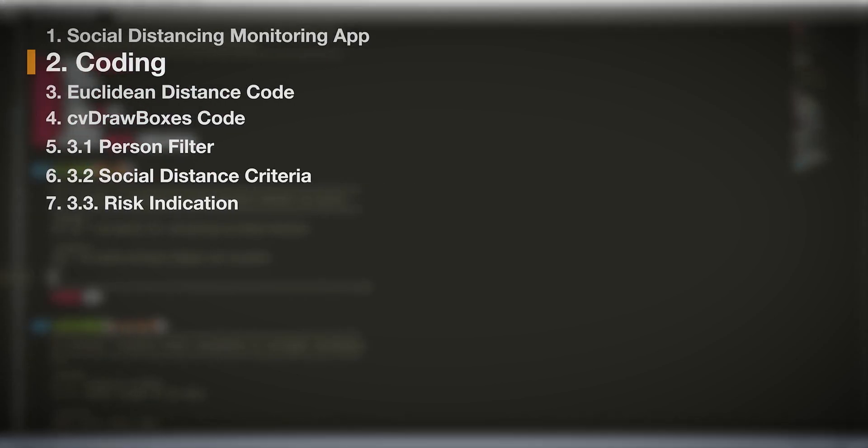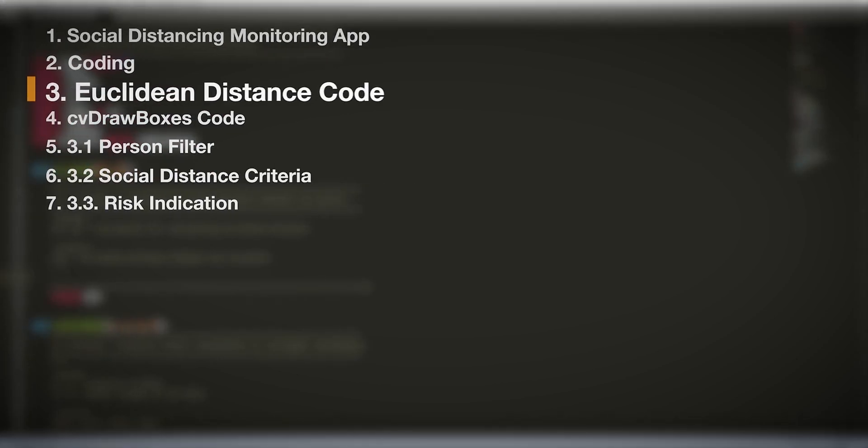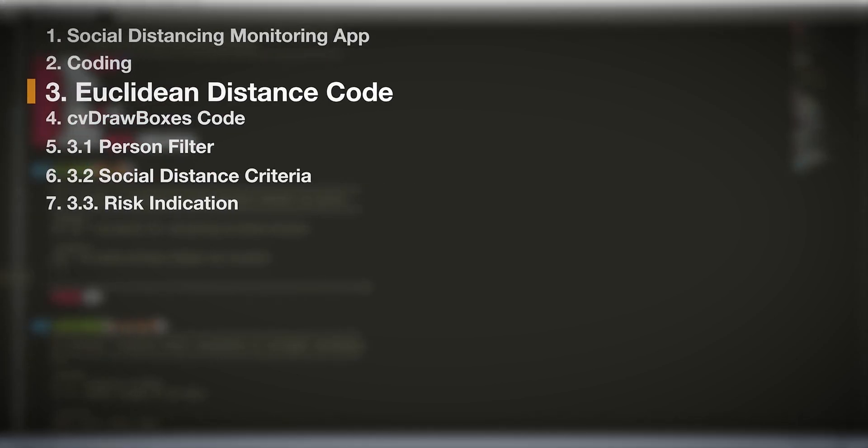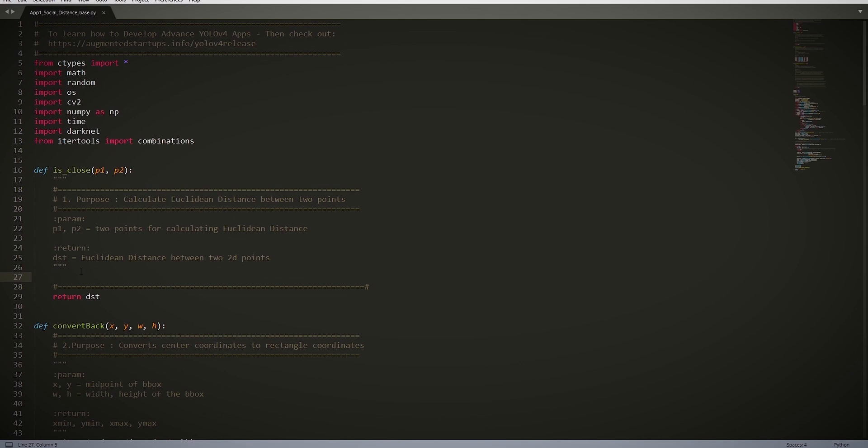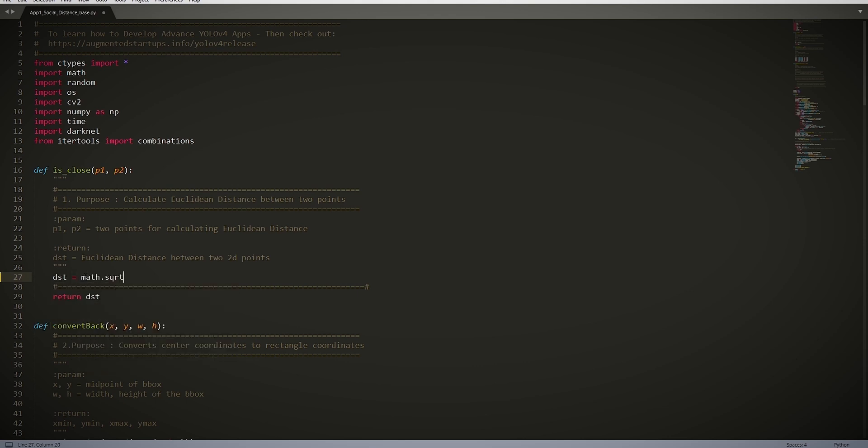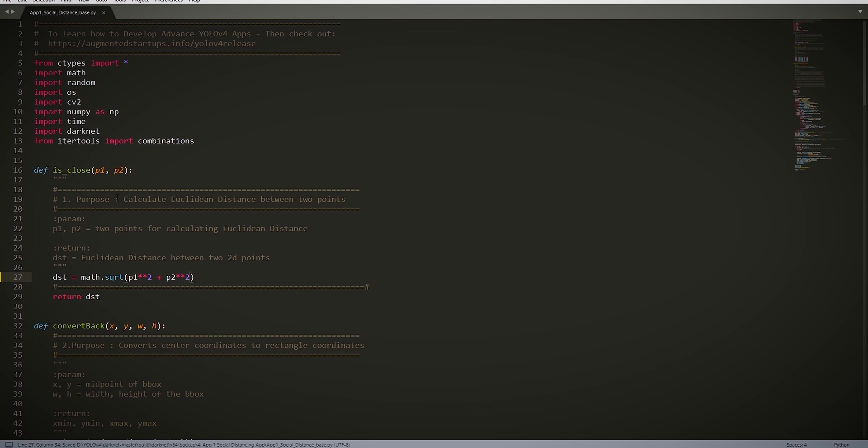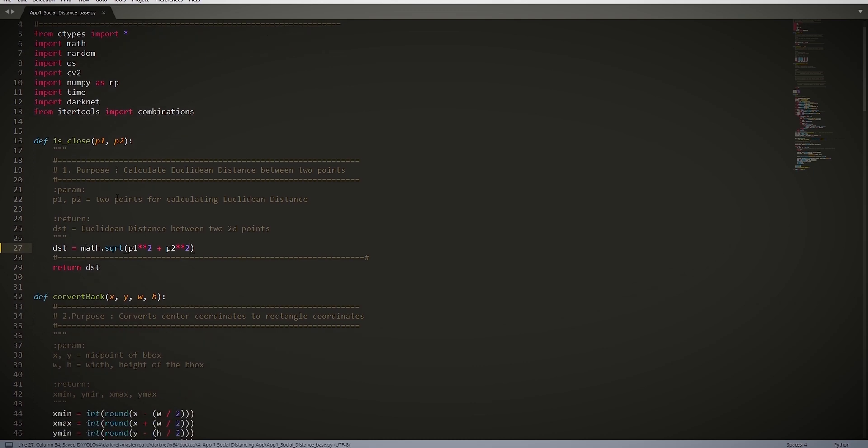Euclidean Distance Code. Let's get into the first section and populate the functions that calculate the Euclidean distance between two points. It's very simple. Distance or DSD equals math.sqrt of p1[0] - p2[0] squared plus p1[1] - p2[1] squared. DSD or Distance equals the square root of the sum of the squared points. And we return our Distance or DSD.